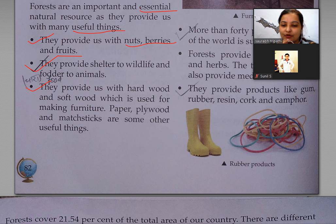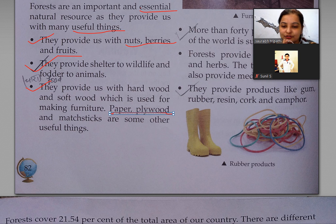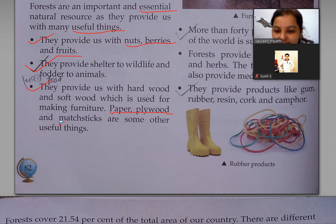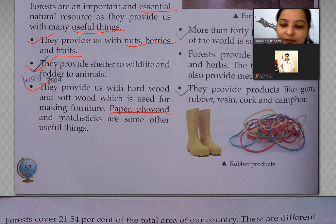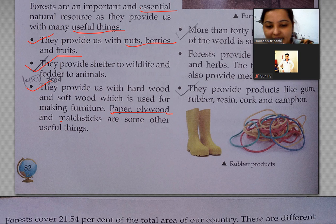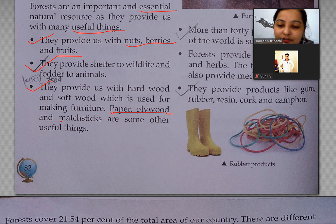They provide us with hardwood and softwood which is used for making furniture. Paper, plywood and matchsticks are some other useful things made from forest wood. Yeh soft aur hardwood, yani lakdi, provide karta hai jisse hum furniture, paper, plywood aur matchstick bana sakte hain.